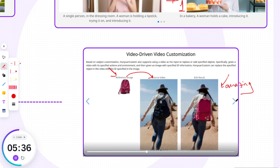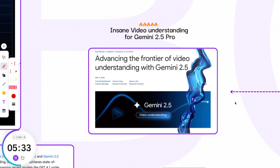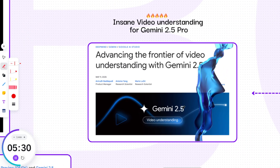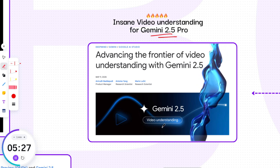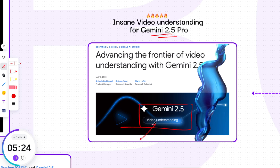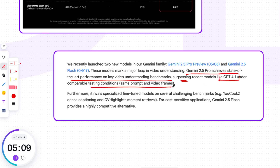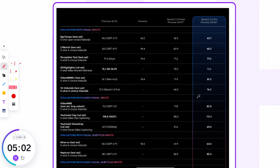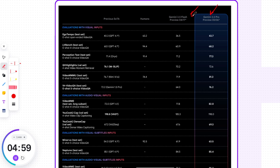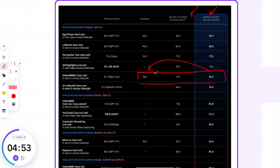Now let's talk about Google, because they've just raised the bar. As you may remember, we analyzed Gemini 2.5 Pro in our previous videos. Google has now achieved an amazing advancement in video understanding. They say in their blog post: 'These models mark a major leap in video understanding by achieving state-of-the-art performance on key video understanding benchmarks, surpassing recent models like GPT-4.1 under comparable testing conditions — same prompt and video frames.' The Pro model has made huge strides for each benchmark, and in some cases it even outperformed human understanding.